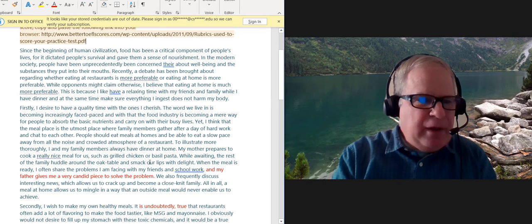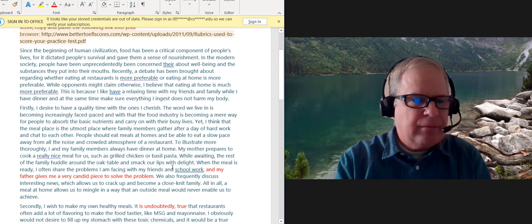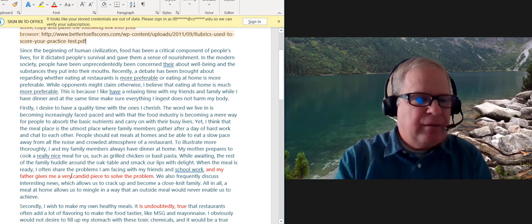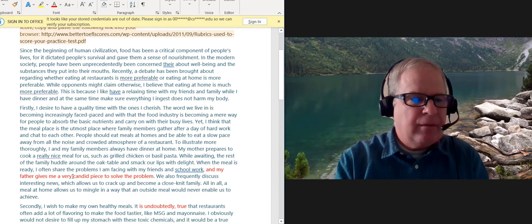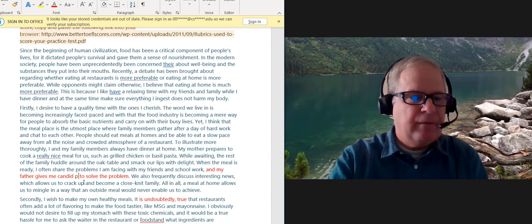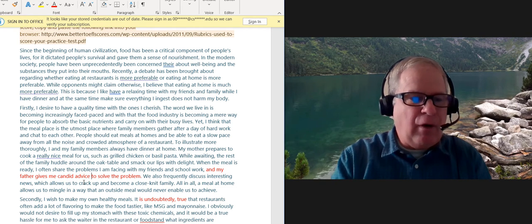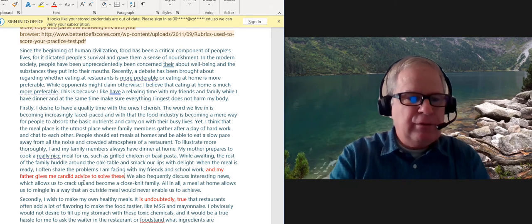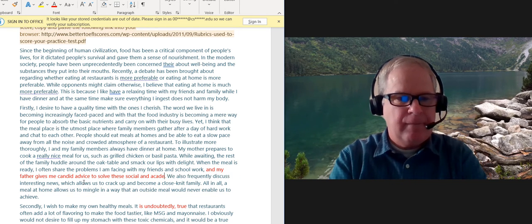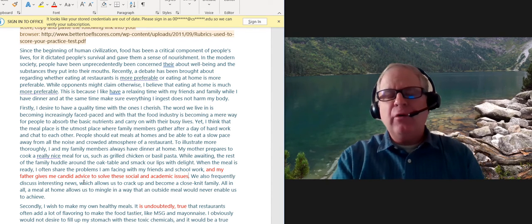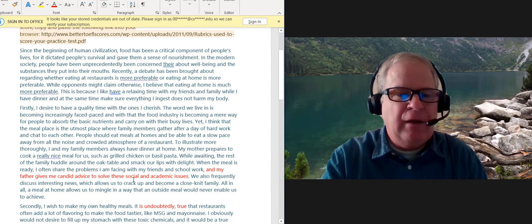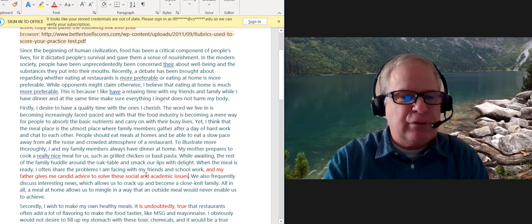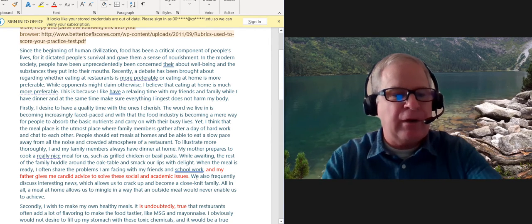You have, when the meal is ready, I often share the problems I'm facing with my friends in school work. And my father gives me a very candid piece. I'm going to change this to say my father gives me candid advice to solve maybe these social problems. Let's use something else, social, to make the sentence tie a little bit together. So be careful about your word choice. The way that you framed that wasn't very natural. So my father gives me candid advice to solve these social and academic issues. I use the word social because it refers to friends, and academic because it refers to school work.